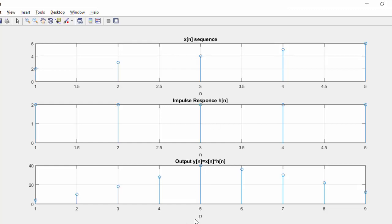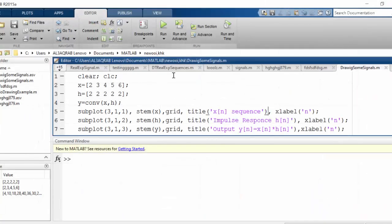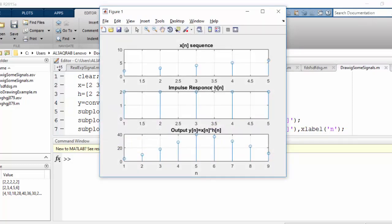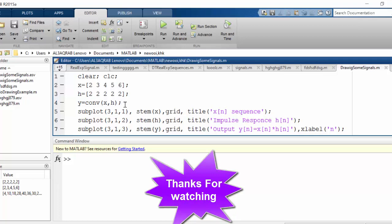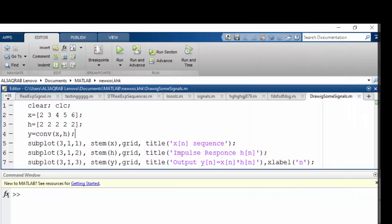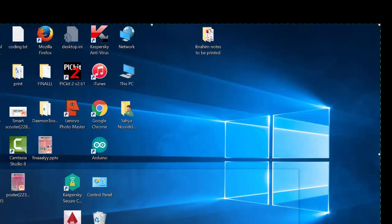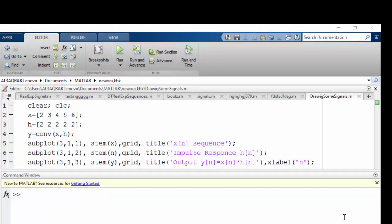To make it look more professional, I remove the redundant xlabel from the first two subplots and keep only one xlabel('n') on the bottom plot. Now we have X(n) sequence, impulse response H(n), and the output Y(n) — with n labeled once on the horizontal axis for everyone. Instead of computing convolution in a complex manual way, I simply used the built-in conv() function. I hope you enjoyed this — give a thumbs up and don't forget to subscribe!